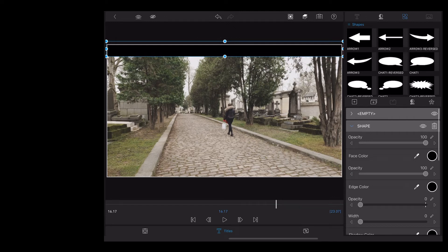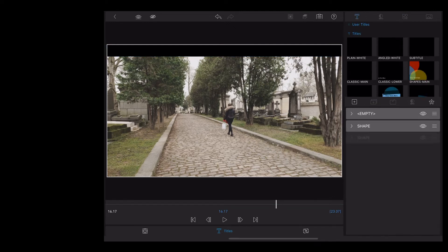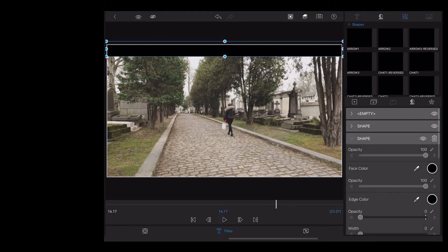Once we've done that, we're going to hit the stacked plus icon to duplicate the rectangle, and then we're just going to drag our duplicate down to the bottom of the screen.